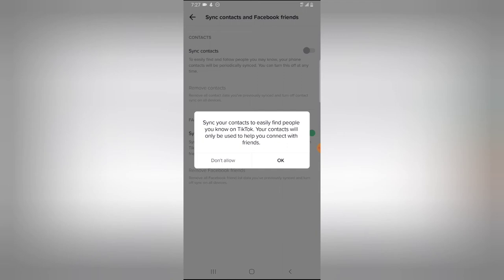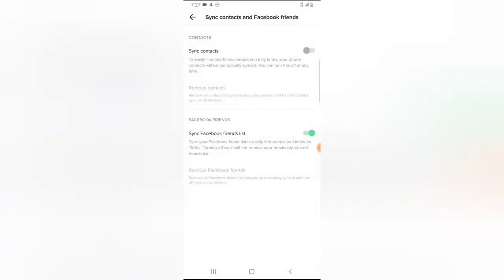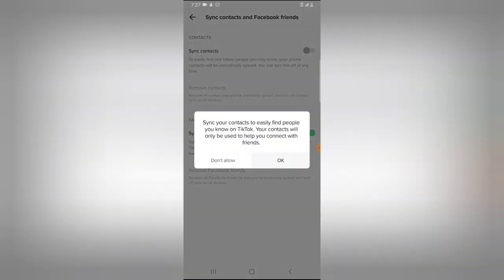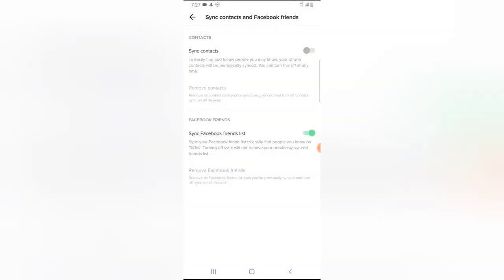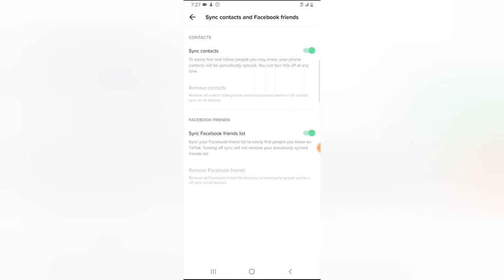They can easily join you and follow you and watch and see everything you do. So if you do not want to allow that, just say do not allow. But if you want to allow it, go ahead and click okay and allow contact.